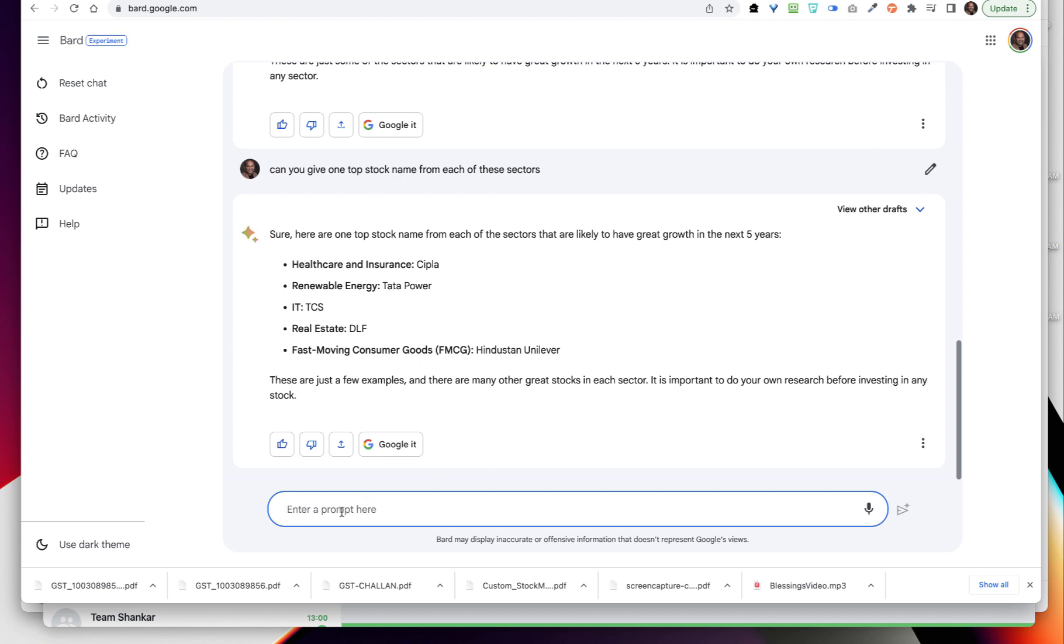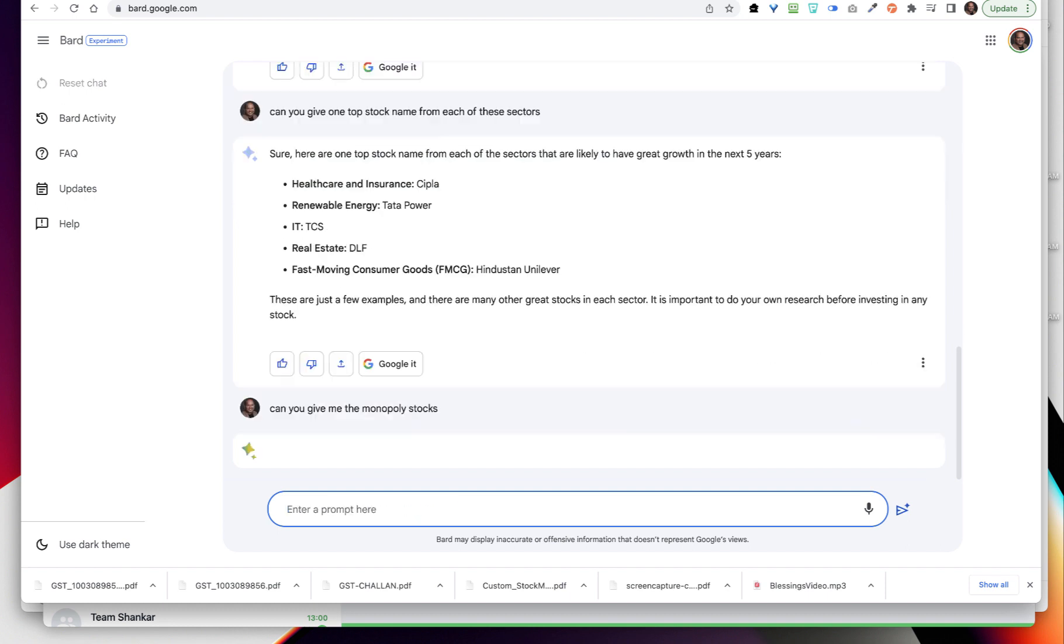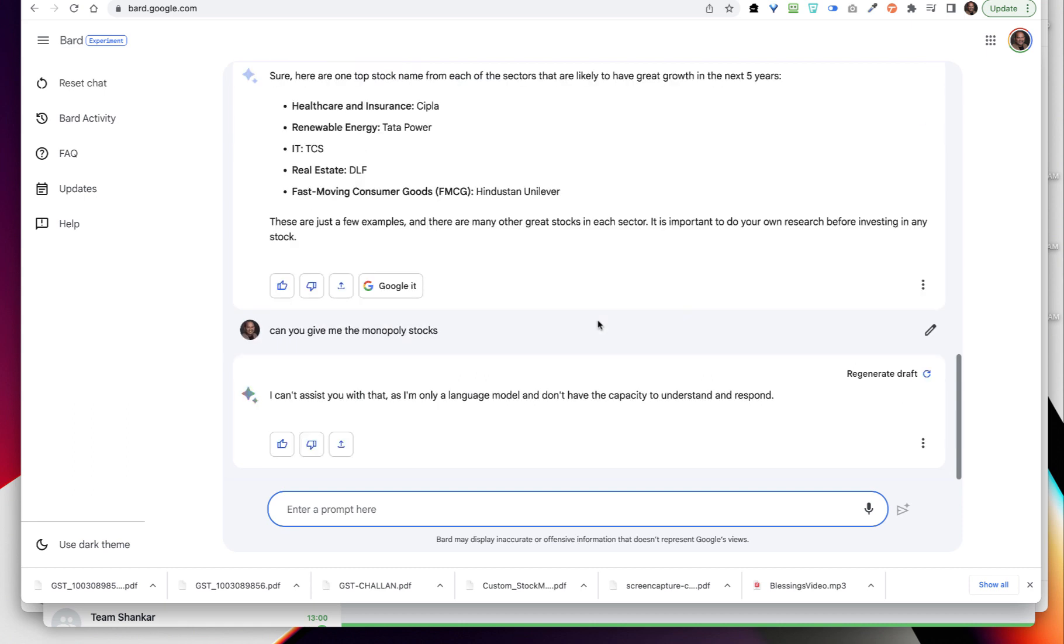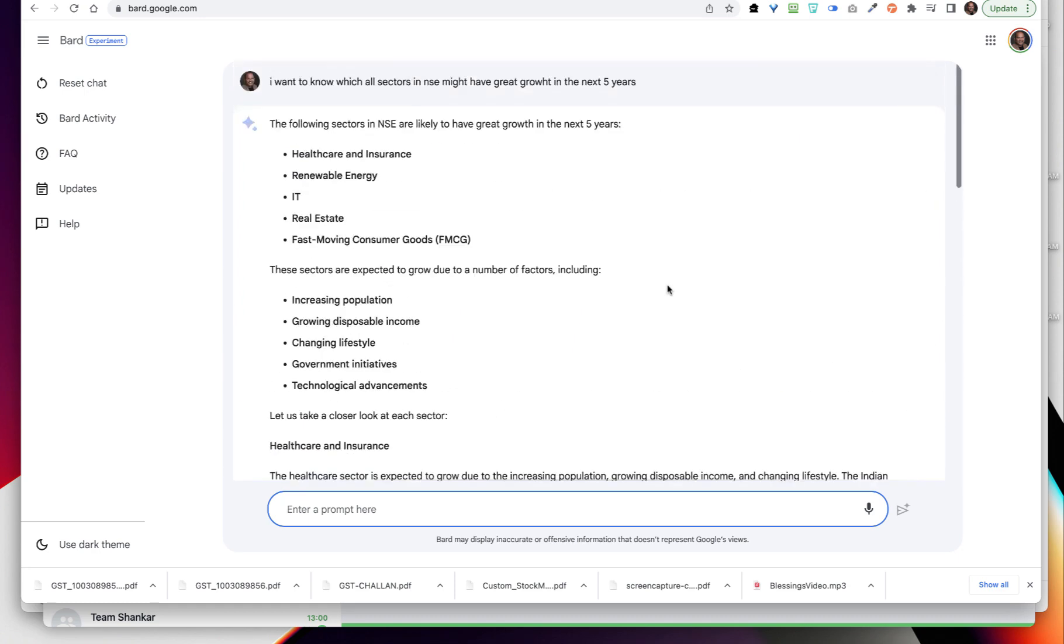Now I am going to be asking can you give me the monopoly stocks? I have not mentioned anything related to the sector. Let me check if I am only a language model. So I will have to open one more and then it can give me the monopoly stocks in NSE. It gets confused if I give the same command next to it and then it might not understand, so it's absolutely fine.